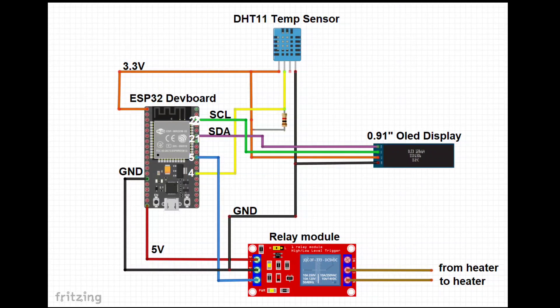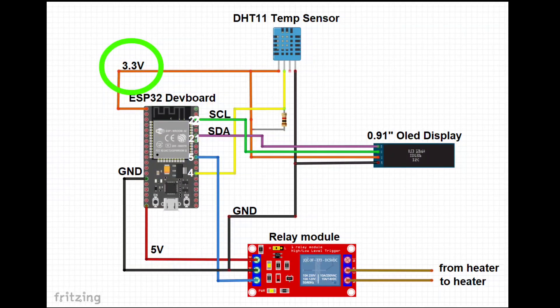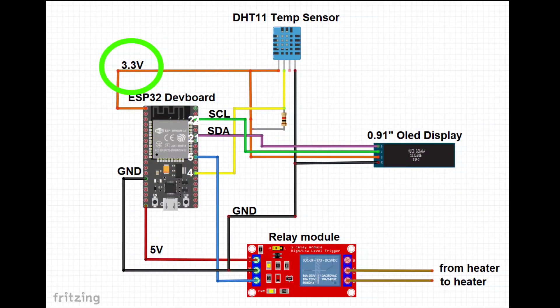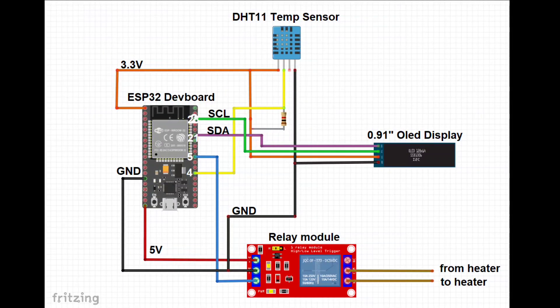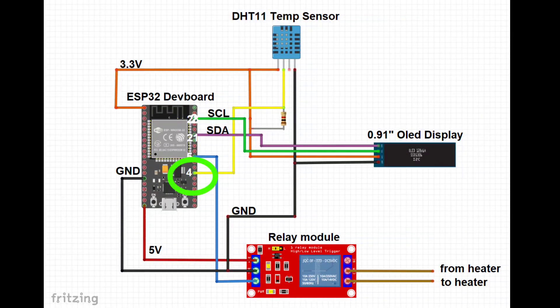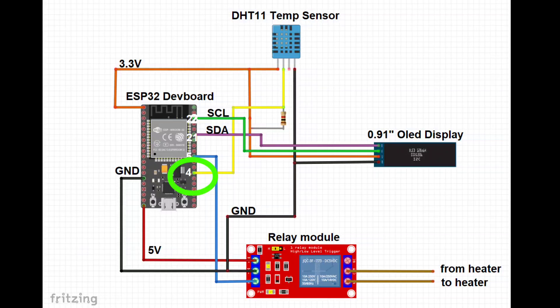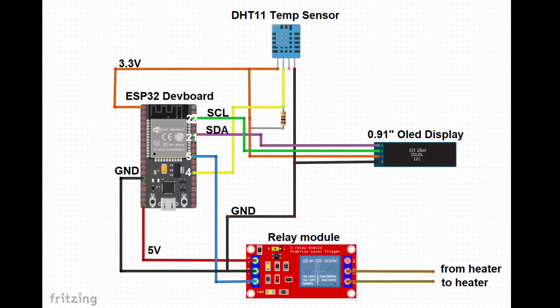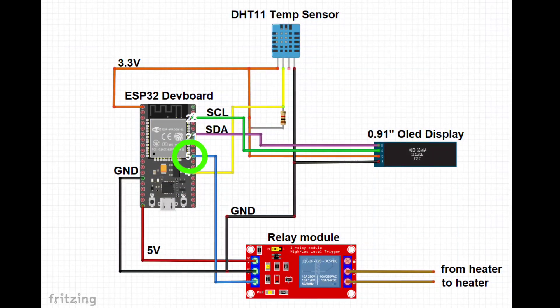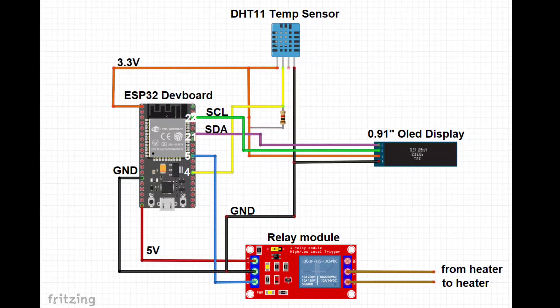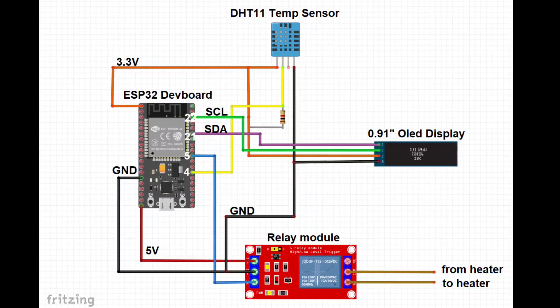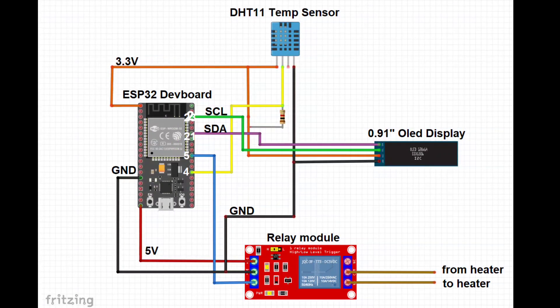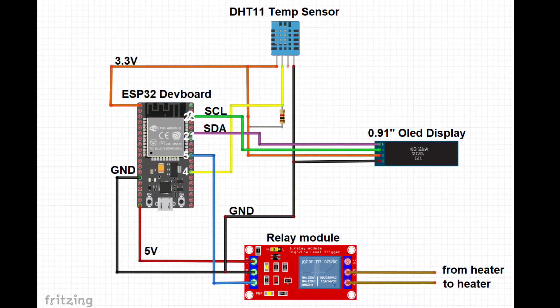Okay, the temp sensor and the OLED display are powered off of the 3.3 volt rail from the ESP32 and the relay module is powered off of the 5 volt rail. Pin 4 is going to be used to read the digital signal from the temp sensor. Pin 5 is going to be used to control the relay module. And pins 21 and 22 are going to be the data and clock lines for the I2C communication with the OLED display.